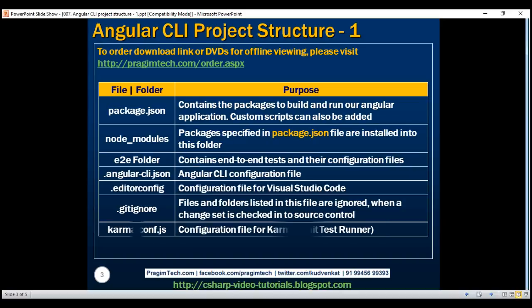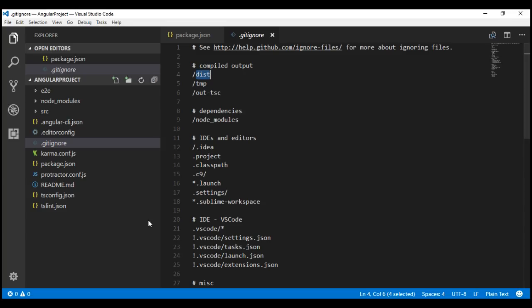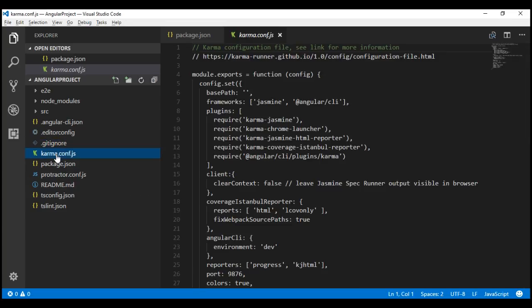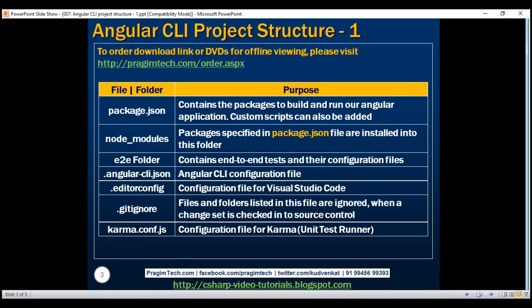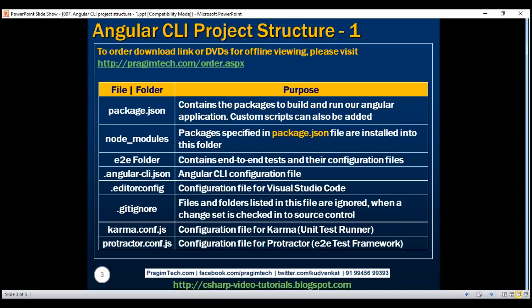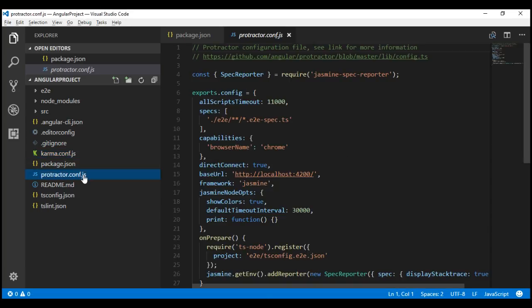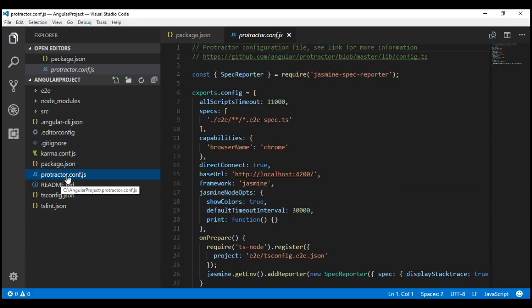Next is karma.conf.js. Karma is the unit test runner for Angular applications. As the name implies, karma.conf.js is the configuration file for Karma, and that file is right here. Similarly, we have protractor.conf.js, and that file is right here. Protractor is an end-to-end test framework for Angular applications, and protractor.conf.js is its configuration file.